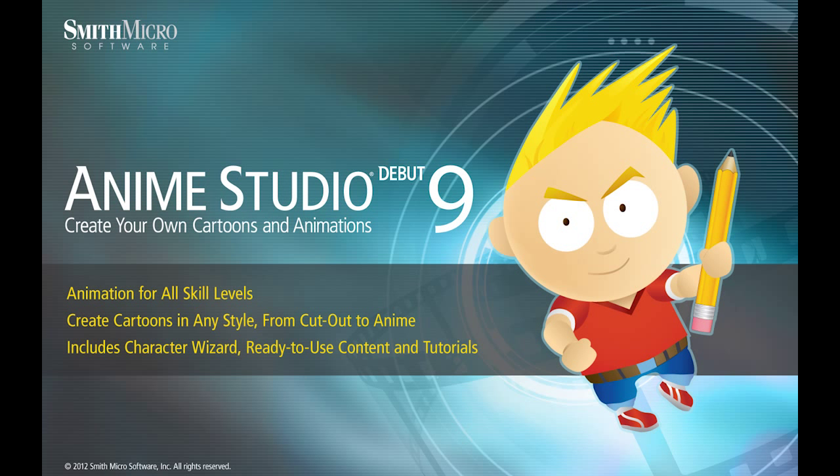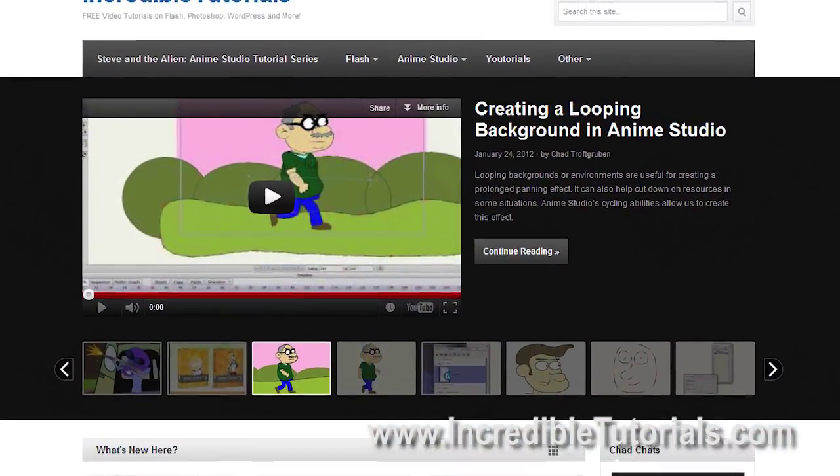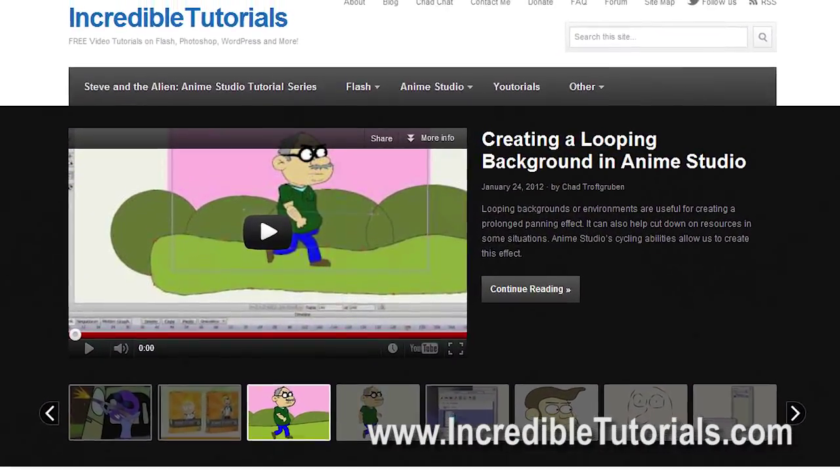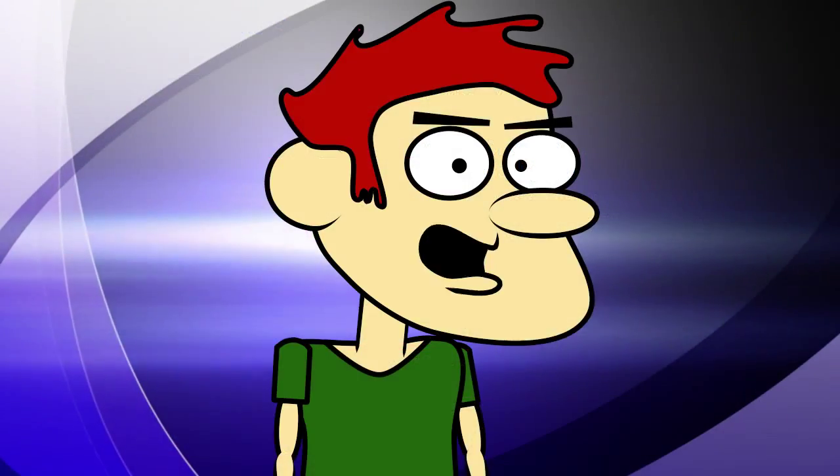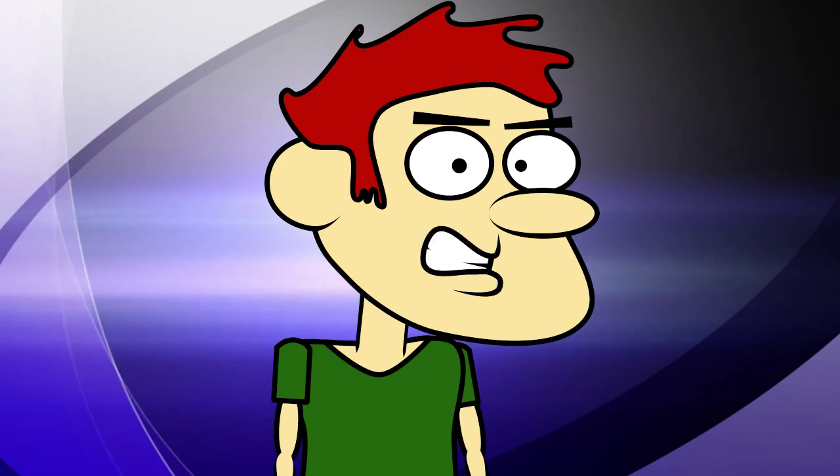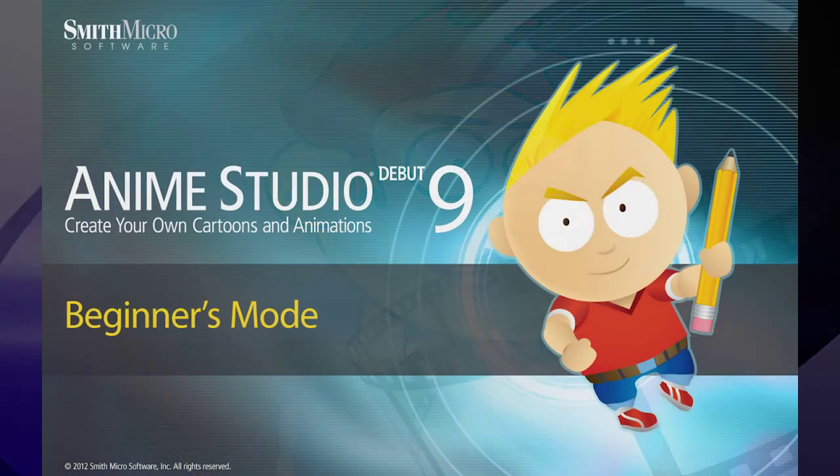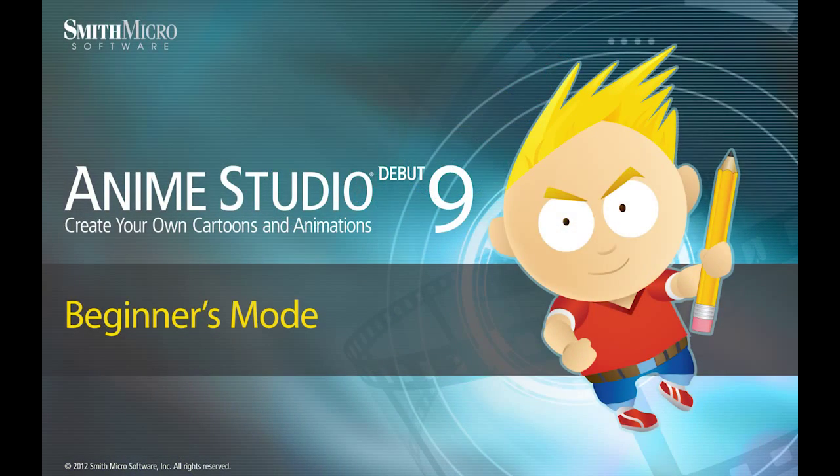Hi guys, my name is Chad Trofgerben. I am the founder and content creator for Incredibletutorials.com. I have teamed up with Smith Micro to bring you these brand new Anime Studio 9 tutorials. So let's get started.